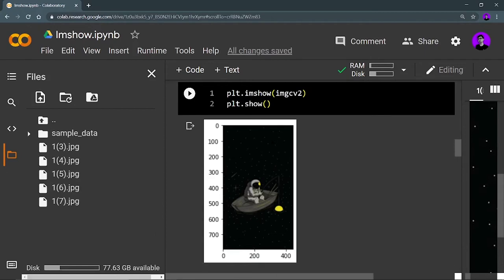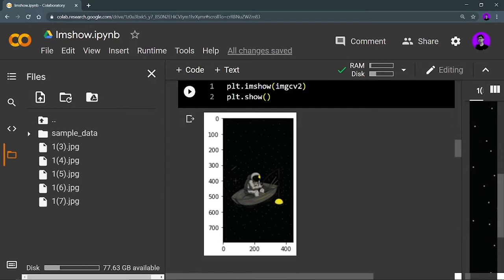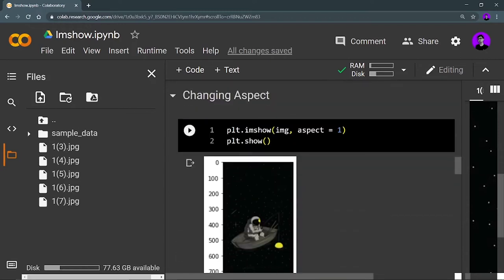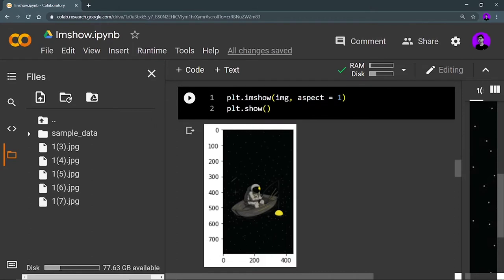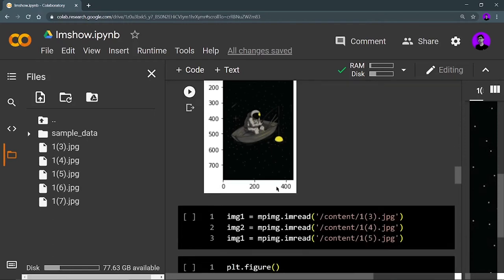After this, let's look at how you can change the aspect. Aspect is basically the ratio between height and width. If you keep aspect equal to 1, you see the original image. You can change this aspect — for example, 1.5 or 0.5 — and the aspect ratio of the displayed image will change accordingly.